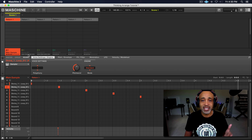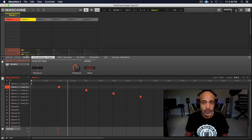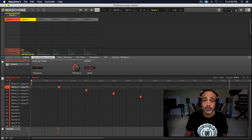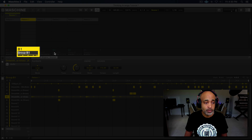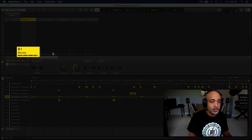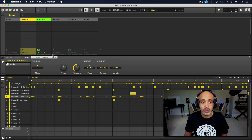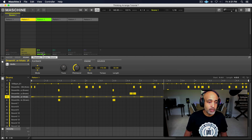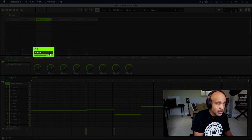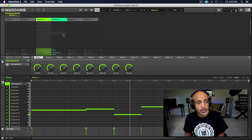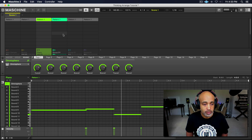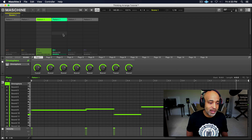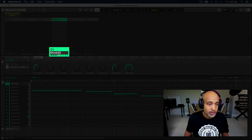So then from there I would go to the next group. Okay, so that's my drums. I would do the same thing — go to Group B1 and label that 'drums.' Done. All right, and then I'll just keep on going. Okay, that's a piano. So I will go ahead and label that 'piano.' From there, we would go to the next one.